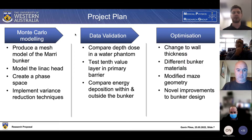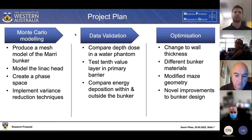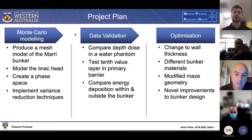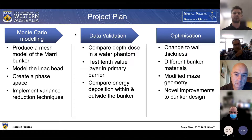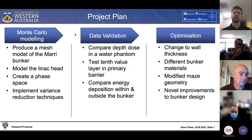My project plan is split into three sections: Monte Carlo modeling, data validation, and optimization. In Monte Carlo modeling, we're producing a mesh model of the MARY bunker, then a model of the linac head, and creating a phase space to store the particles produced by that linac head. We save all particles produced by the linac head to a phase space file so they can be reused in a simulation of the bunker without having to rerun those results, which really cuts down the computational time required.